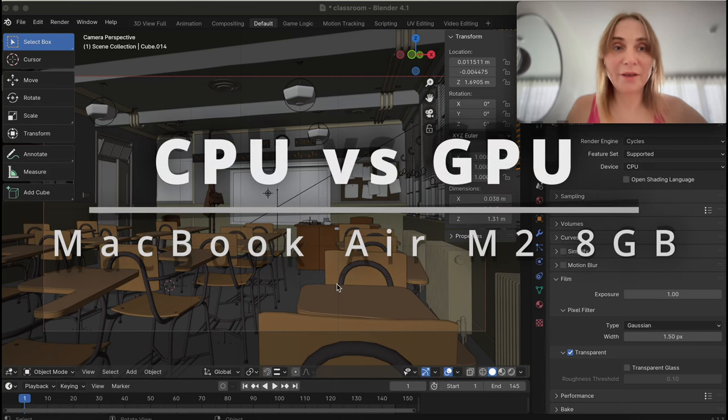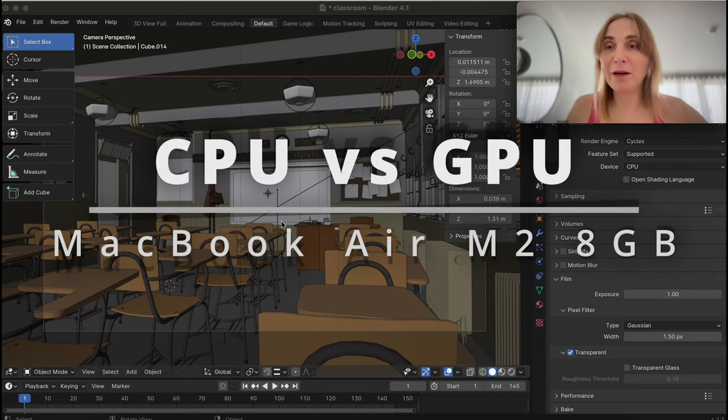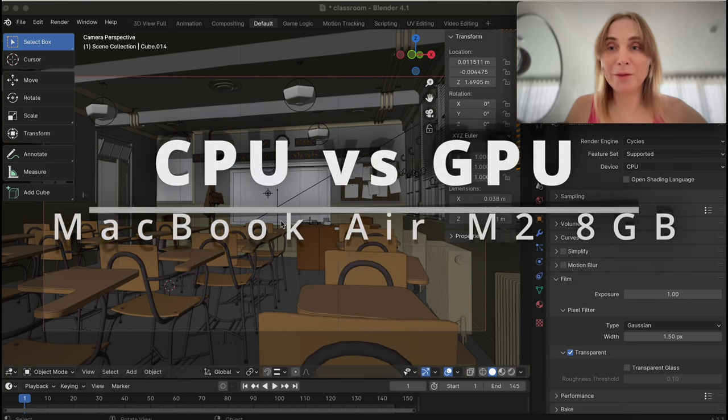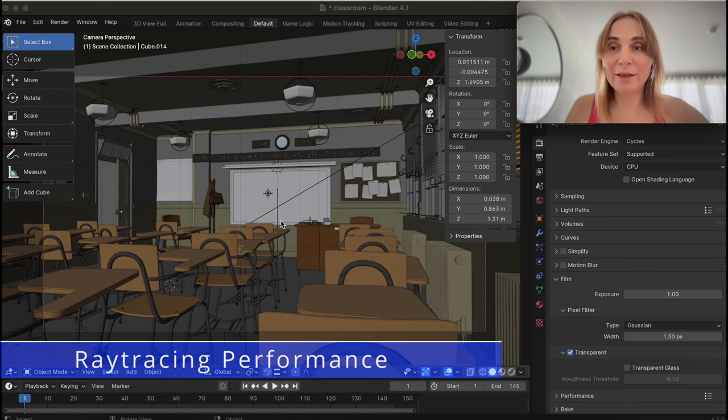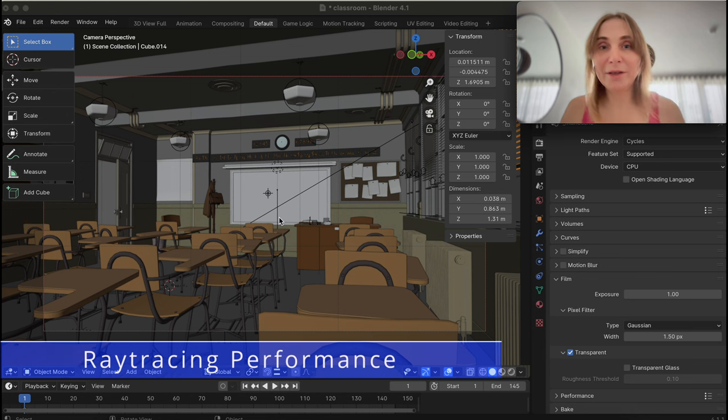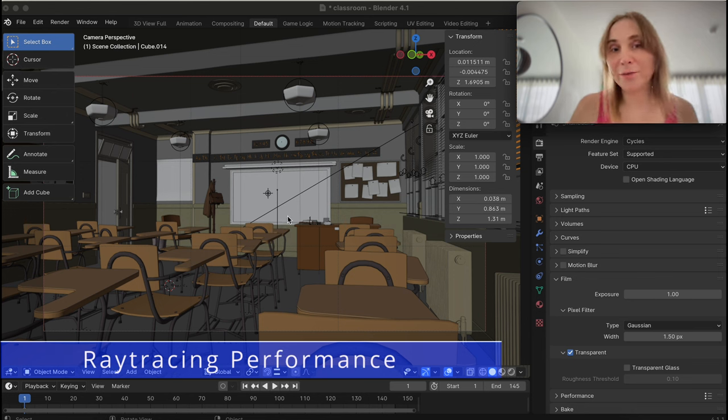You're probably curious how fast a MacBook Air M2 with 8 gigs and 10-core GPU will render this classroom scene in Blender.